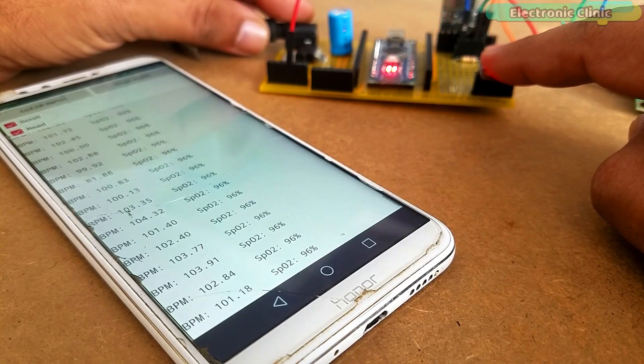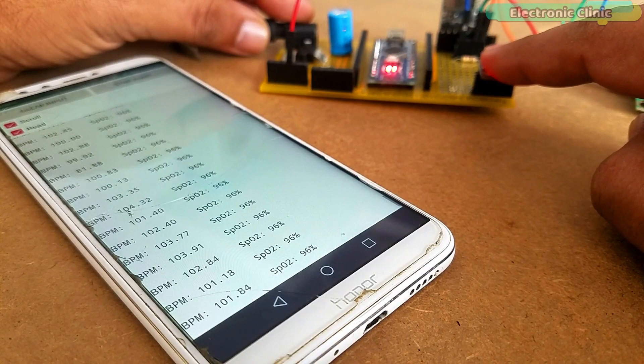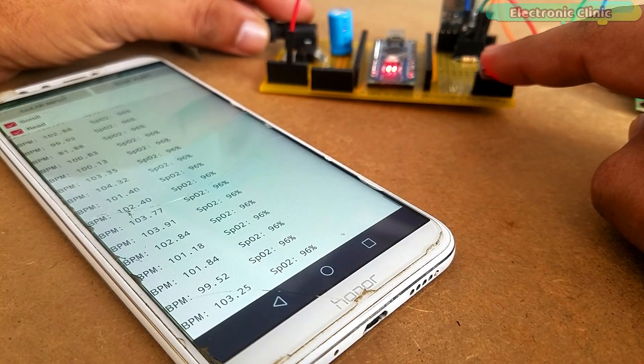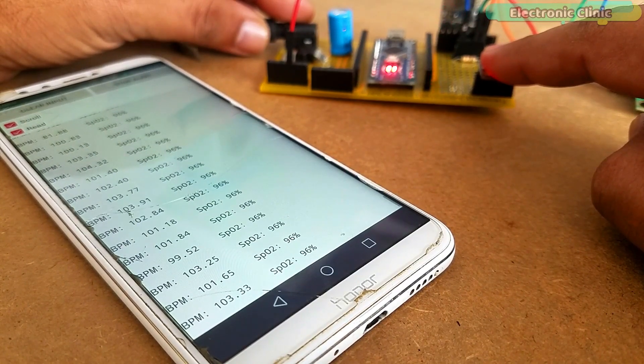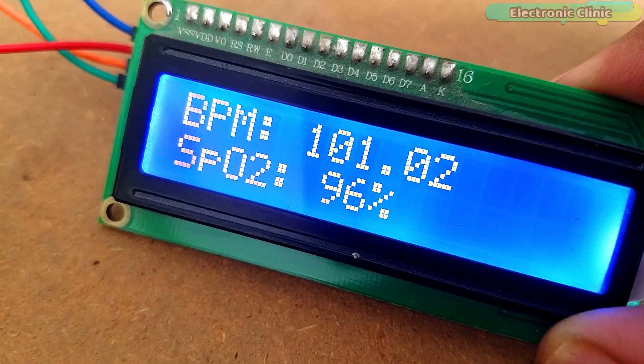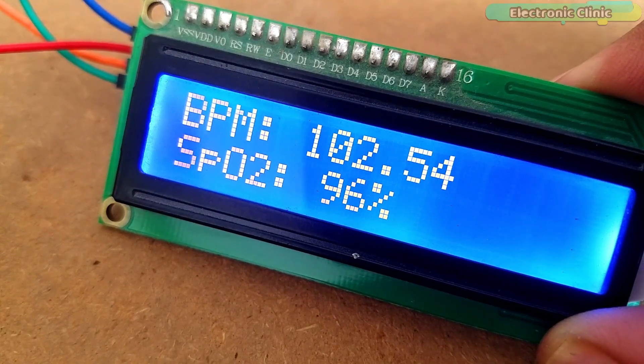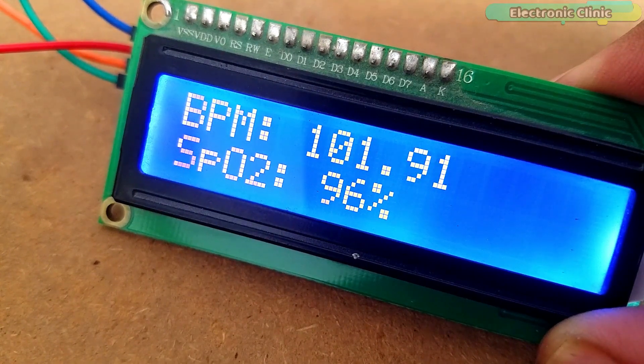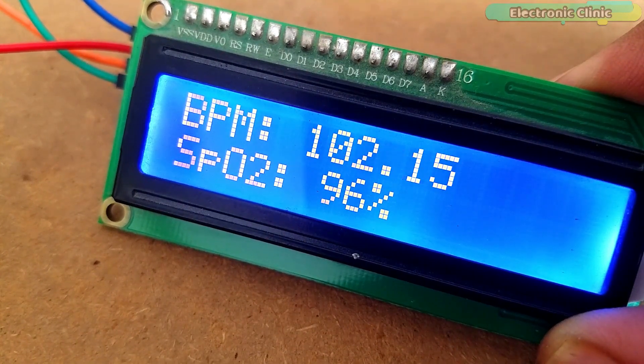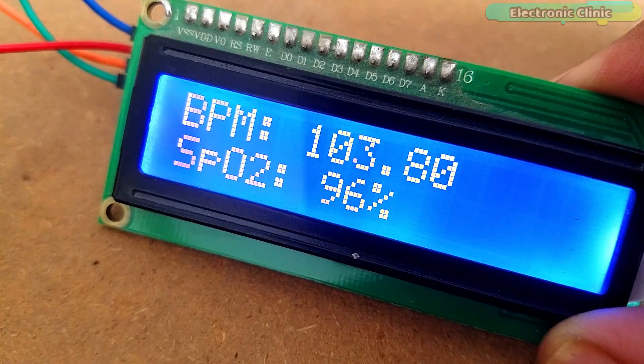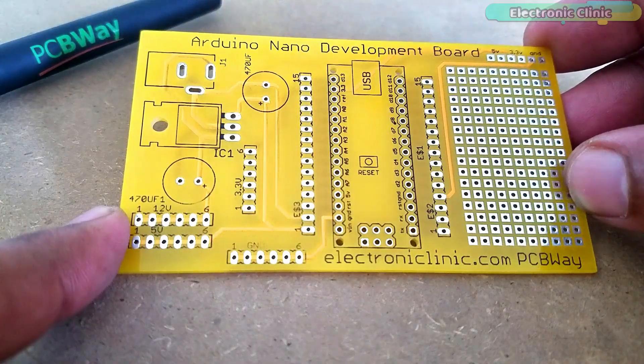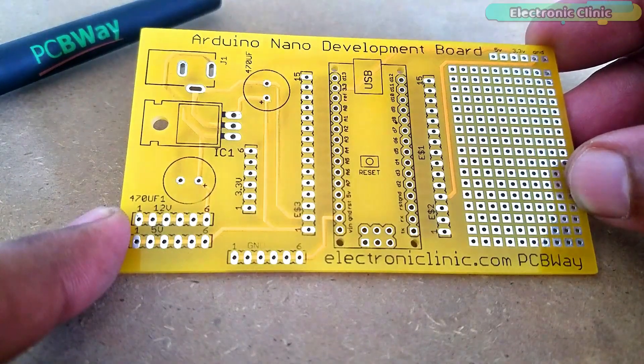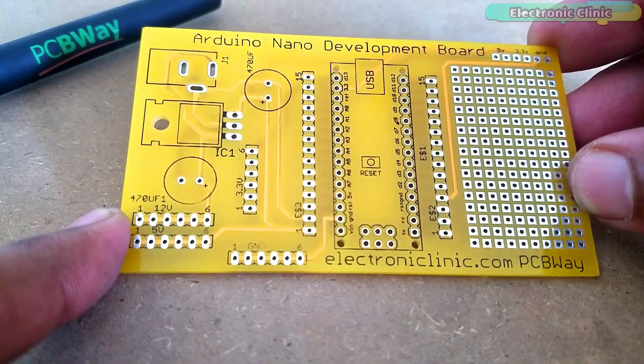The heart rate or pulse rate or heartbeat is measured in BPM, which is also known as beats per minute, while the blood oxygen concentration is measured in percentage. The PCB board used in this project is sponsored by the PCBWay company.